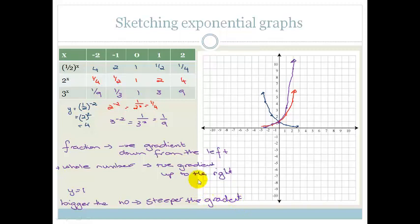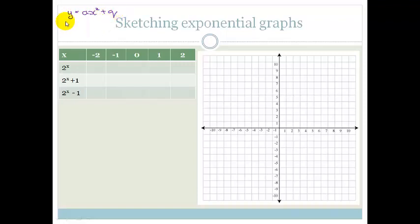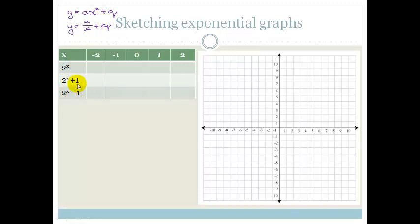Let's see what else we can find out about the exponential graph. This time, we're using the same base — 2 to the x — but we also have 2 to the x plus 1 and 2 to the x minus 1. We've had experience with y equals ax squared plus q and y equals a over x plus q. Every time, when q is positive the graph goes up, and when q is negative the graph goes down. So these pluses and minuses are possibly shifting the graph up and down. Let's try it.